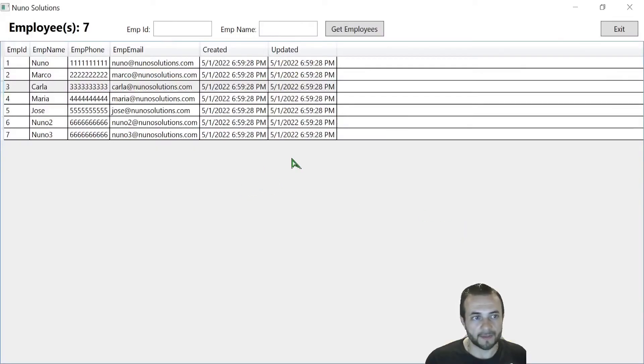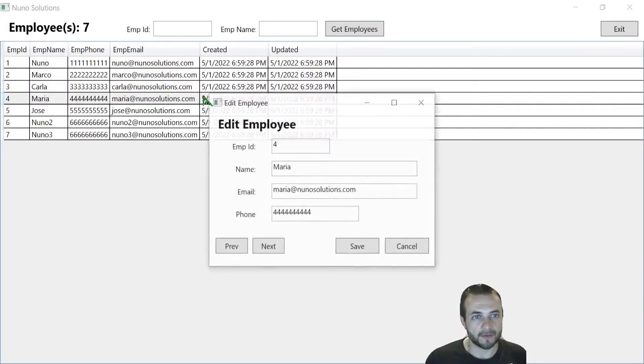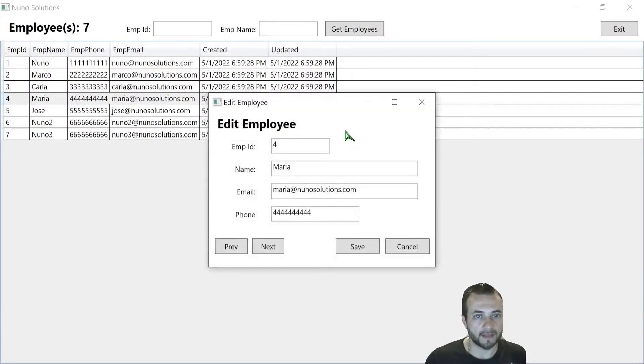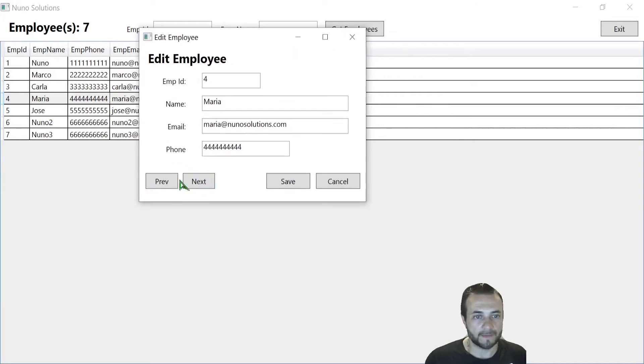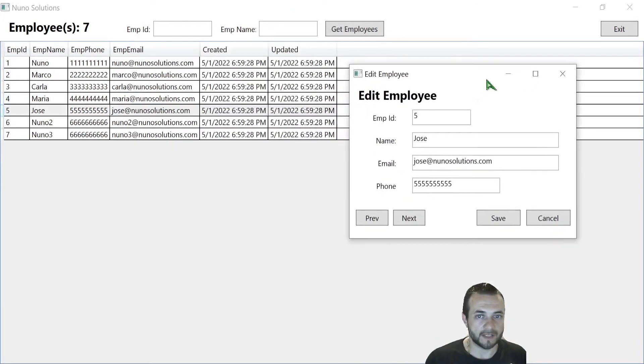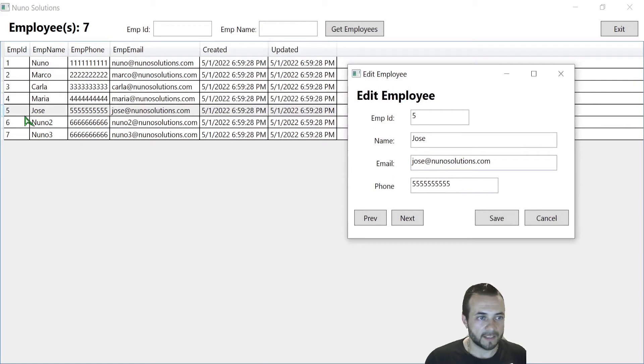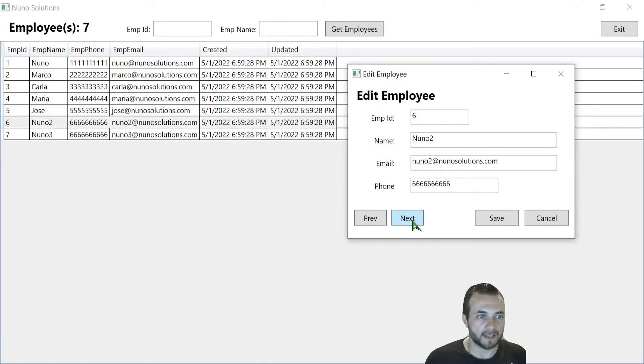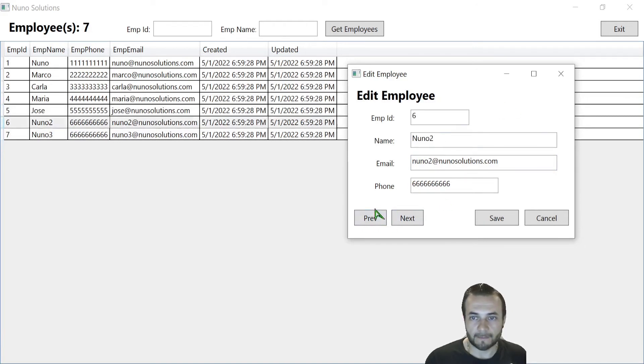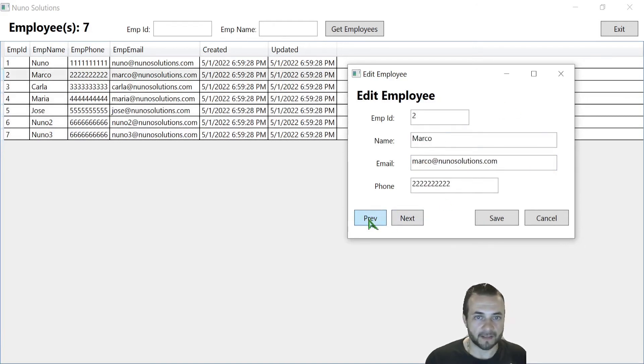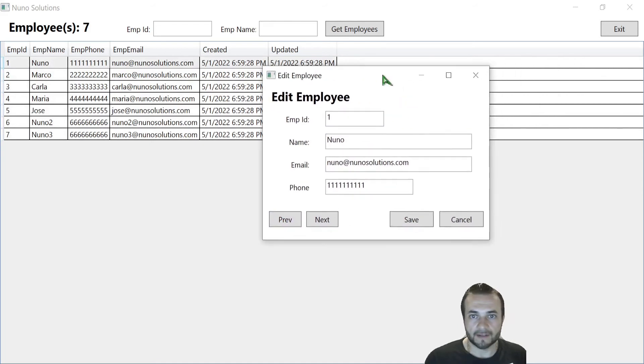The other thing is when you go into this edit employee window, I have these previous and next buttons. You can see, I move this out of the way. You can see right now, it's very faint, but you can see when I click next, it's basically selecting the next record and you'll see that it changes. You can see I'm going from one record to the other. It's basically cycling through the record.